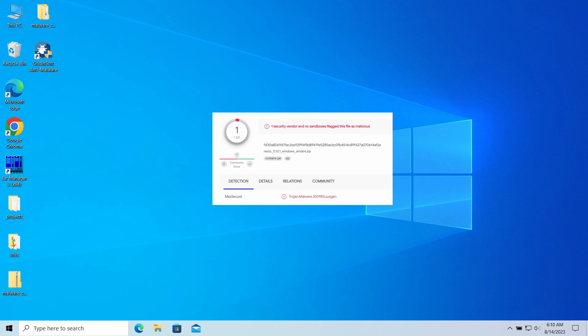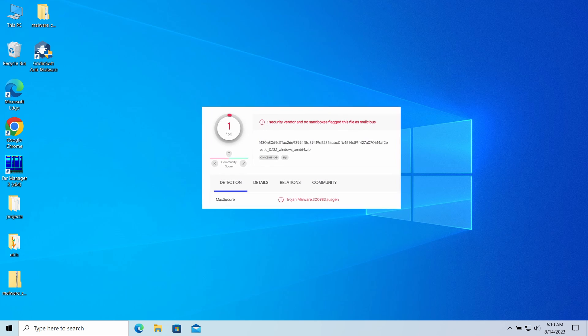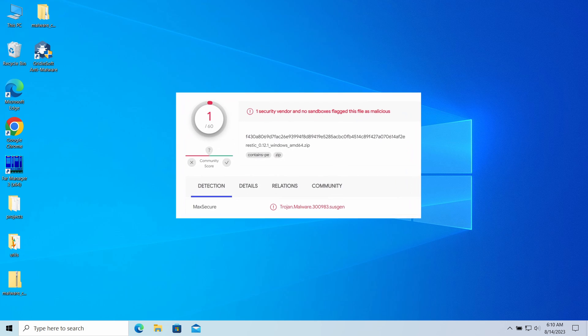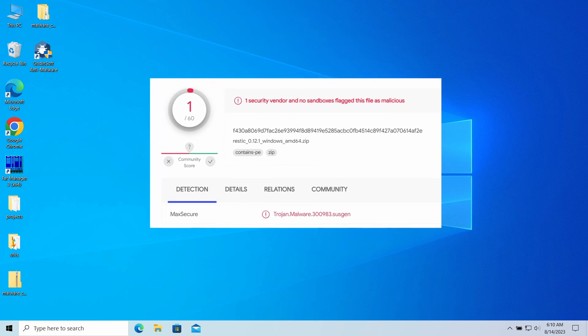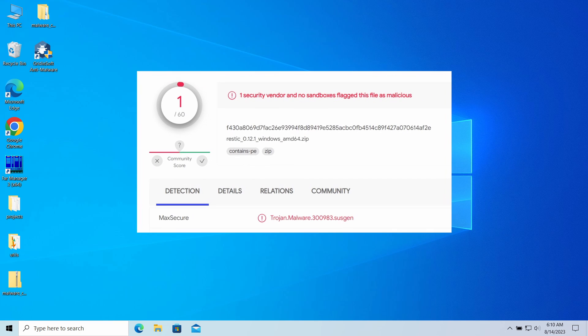Hello ladies and gentlemen, today I would like to talk about Trojan Malware 309-83 SASGEN, a detection you may have received from your antivirus.